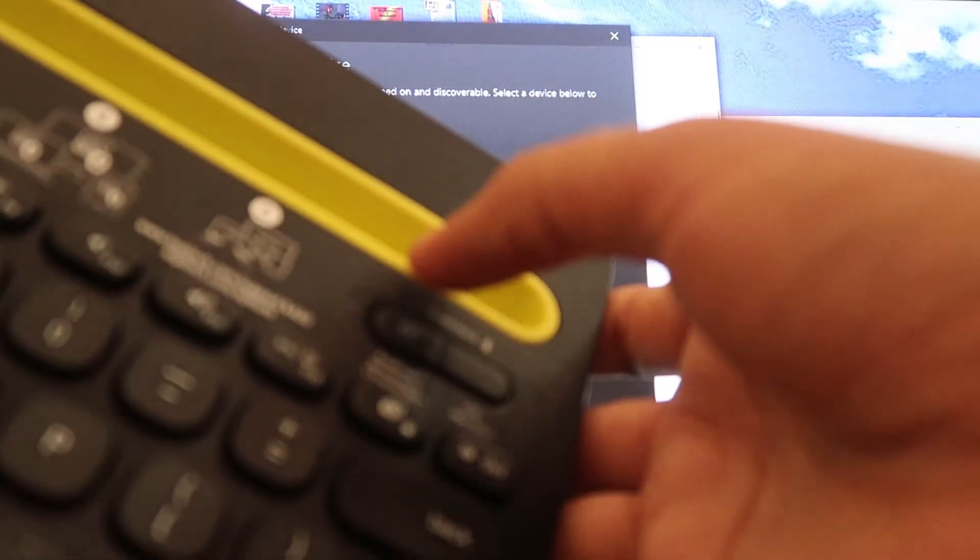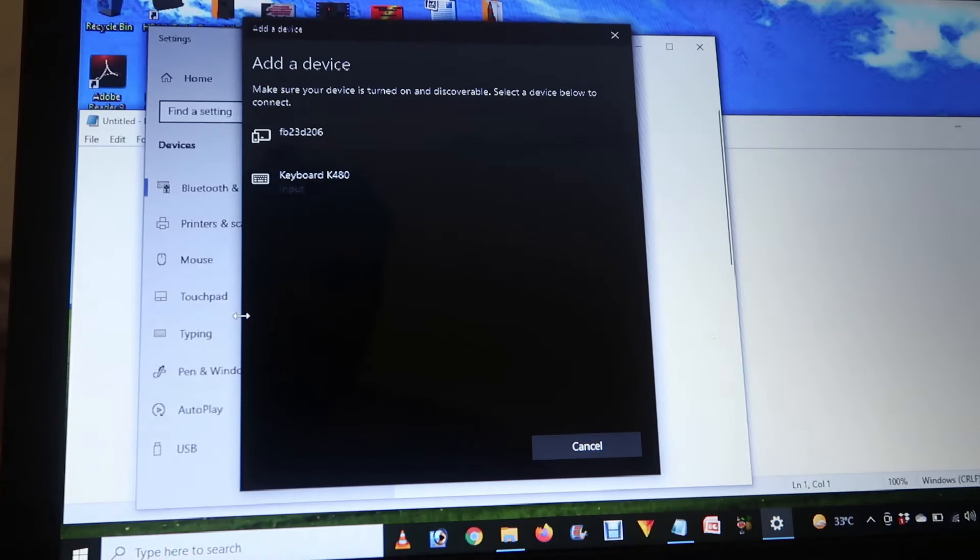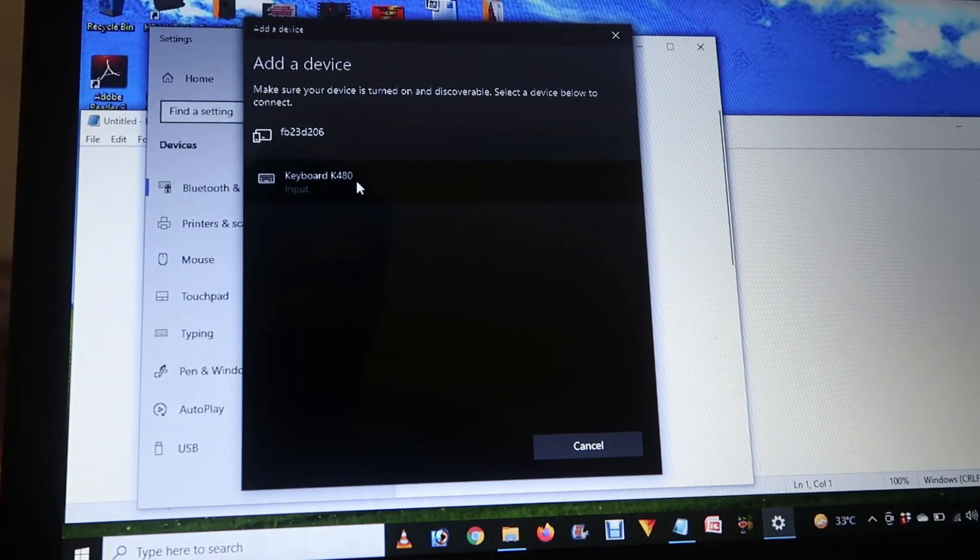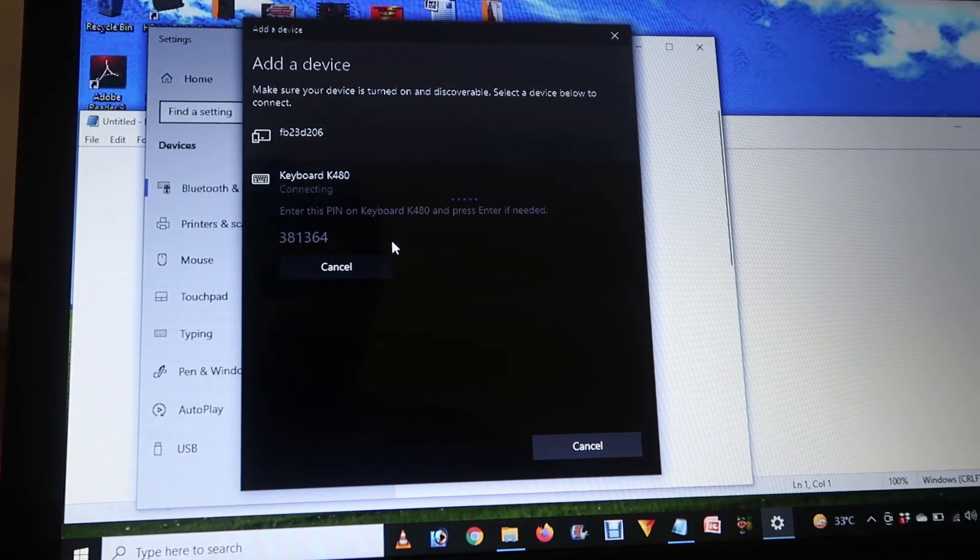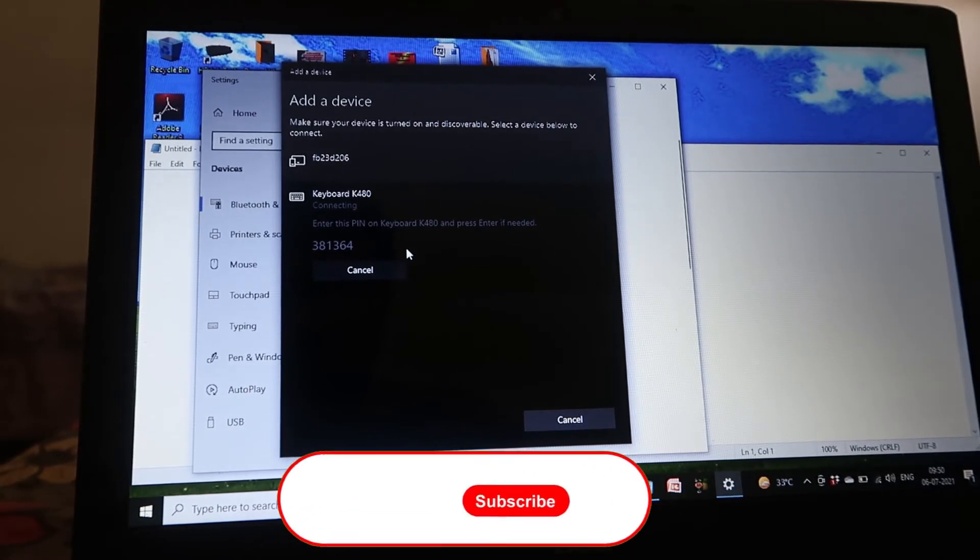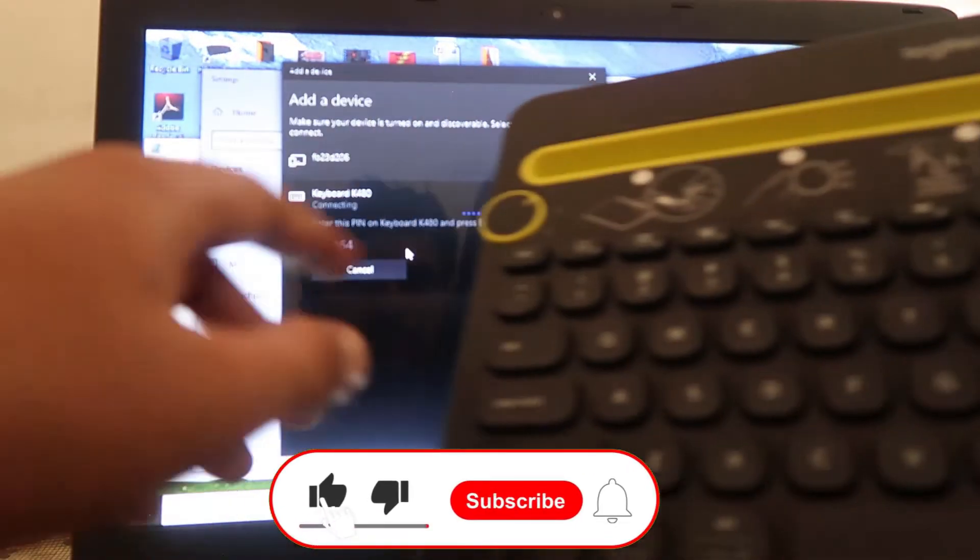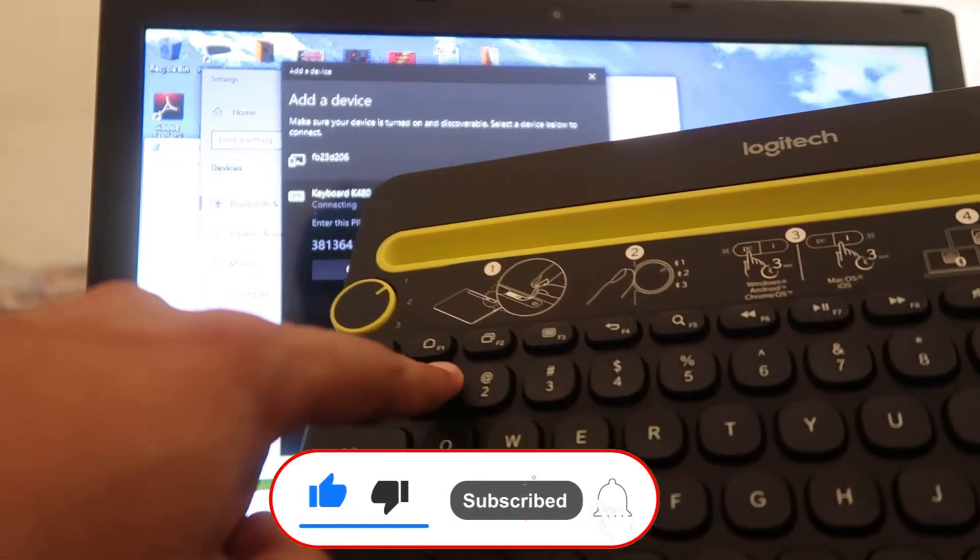If it's blinking like this, it will start searching. Press this and it will start connecting. It will ask you about the code that is over here and you have to type that code quickly.